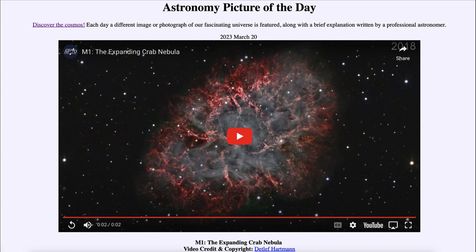This is actually a time-lapse covering the period from 2008 to 2022, looking at the Crab Nebula. It was created by taking an image with the identical telescope and camera from the same location each year for that period, and then putting them together to give us an idea of the expansion that has occurred in this nebula.